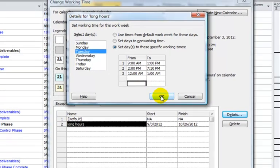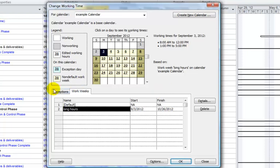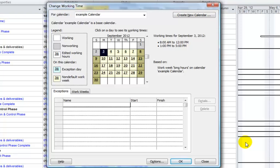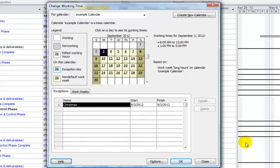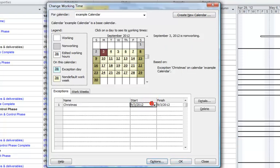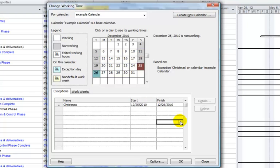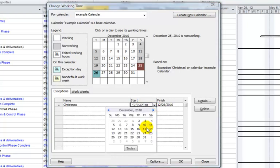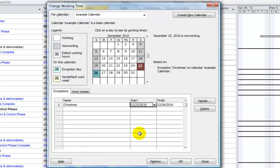When you're done, click the OK button. On the Exceptions tab, you can define your exceptions. For example, Christmas — let's say December 25th. In this example, let's say they also have December 23rd and 24th as a holiday. So we'll select the 23rd, and it finishes on the 26th, so these days become non-working days.